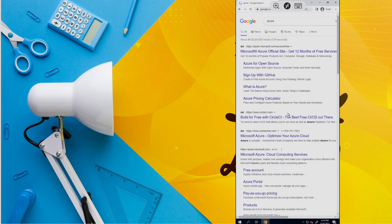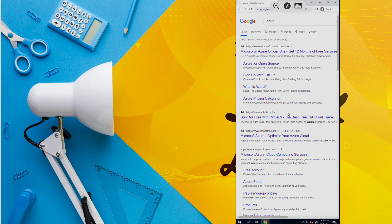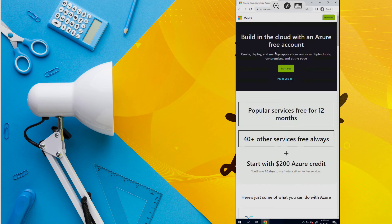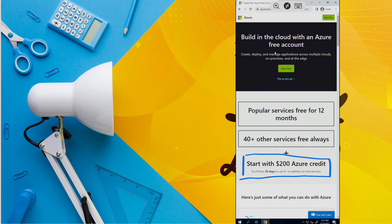Then go to the Azure site. Here, create an Azure free account. Create your Microsoft Outlook account.